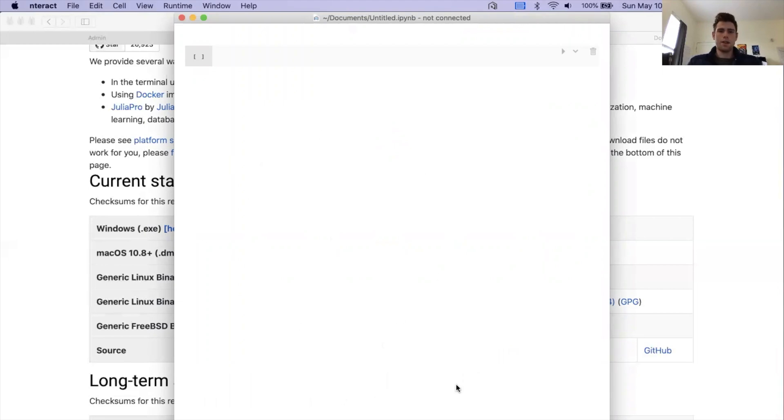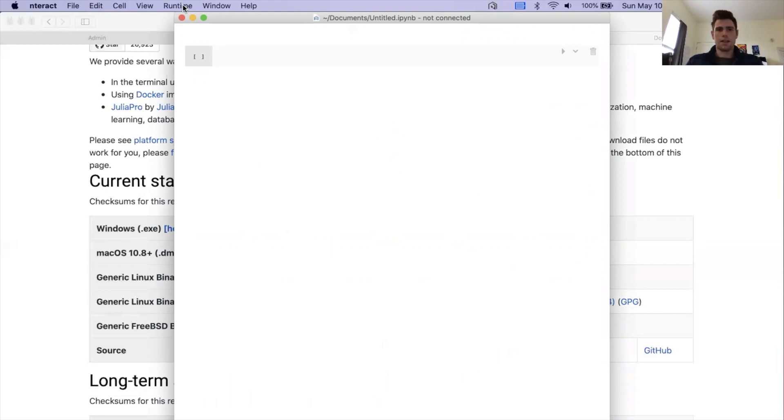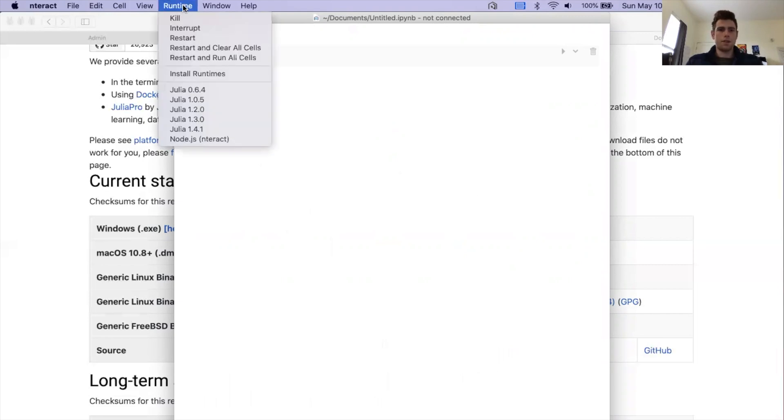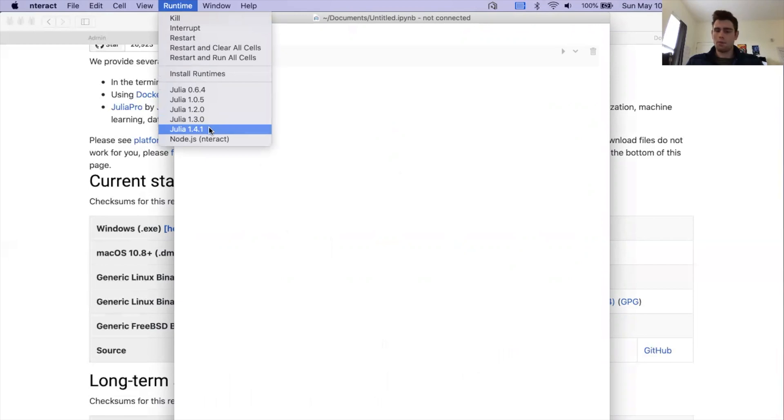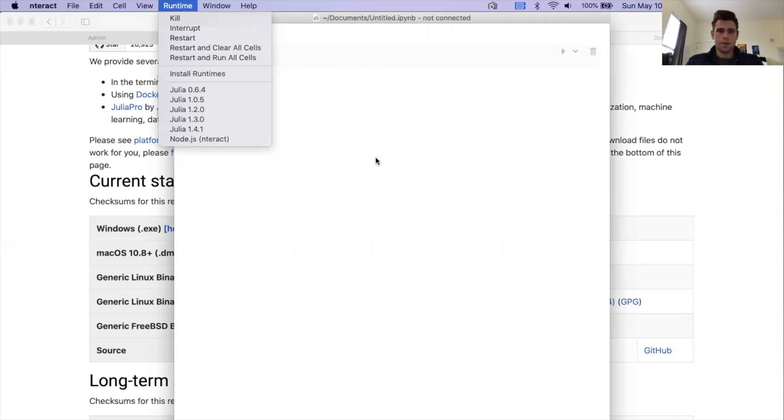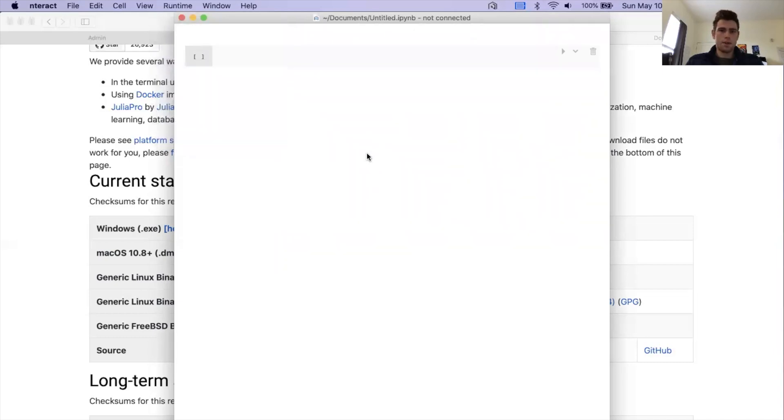Now we have a blank notebook open. The only thing we want to check really quickly is on the toolbar at the very top of your computer, it should say Runtime. You can click Runtime. And then, we want to make sure that near the bottom, it should say Julia 1.4.1. As long as it says that, that means that we are good to go. Mine says Julia 1.4.1 because I installed ijulia. And all of that worked. I'm good. I can close this out.